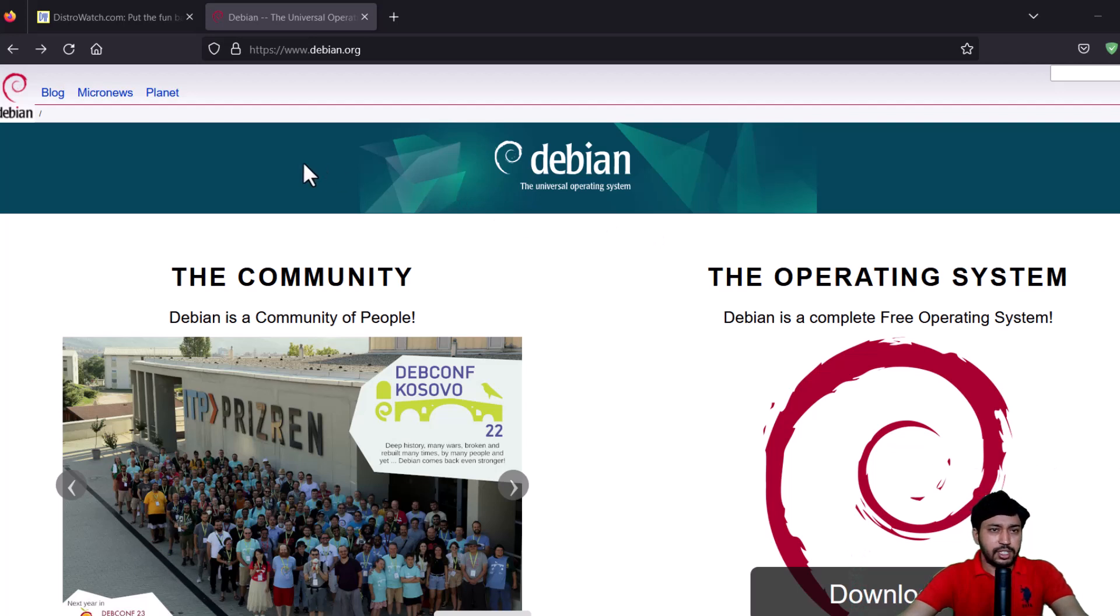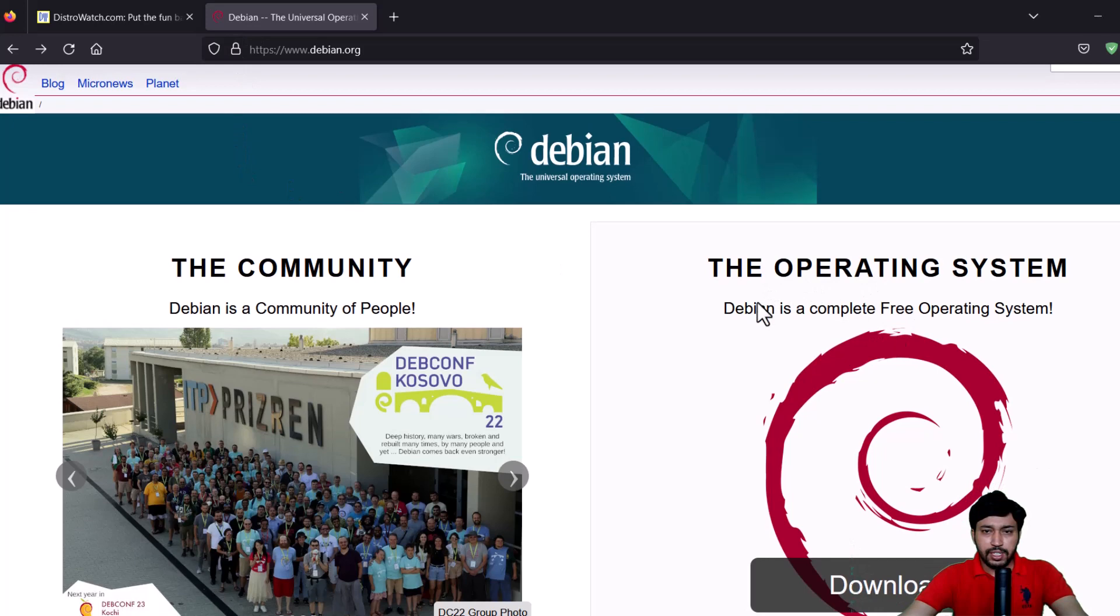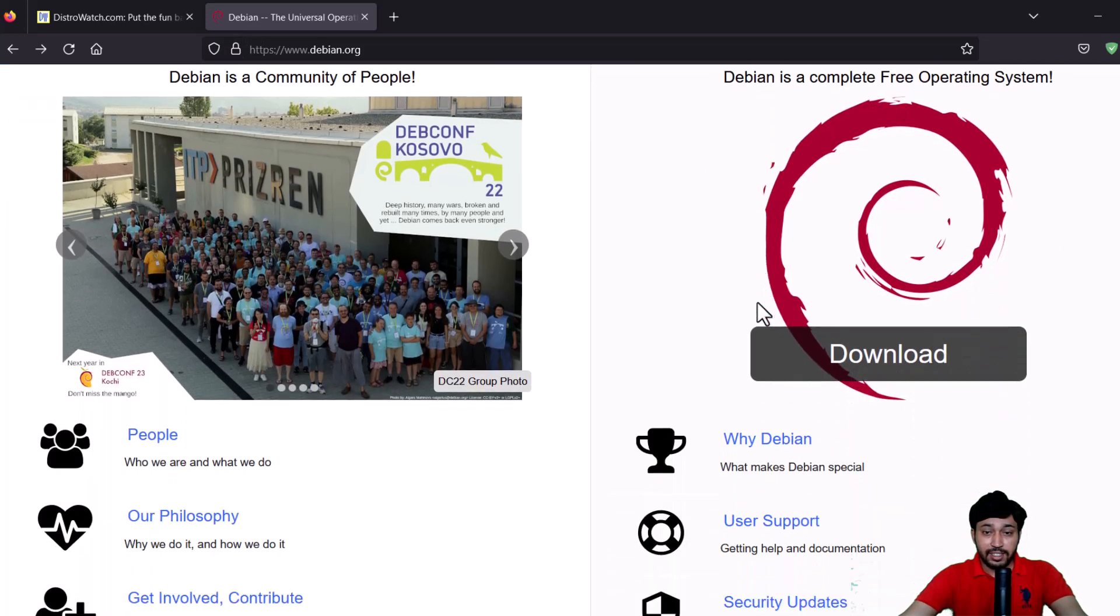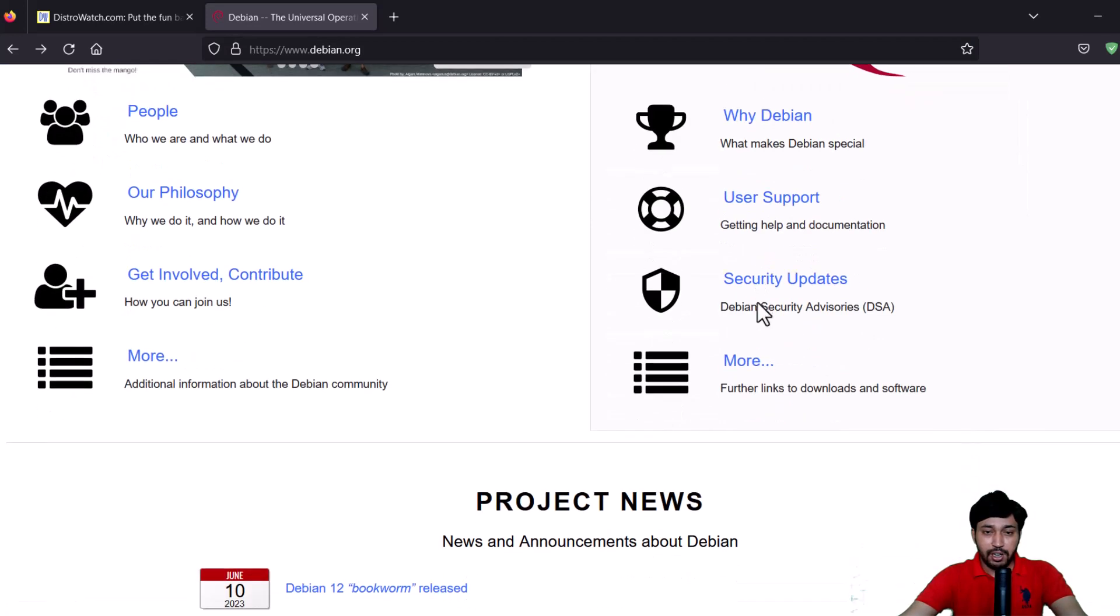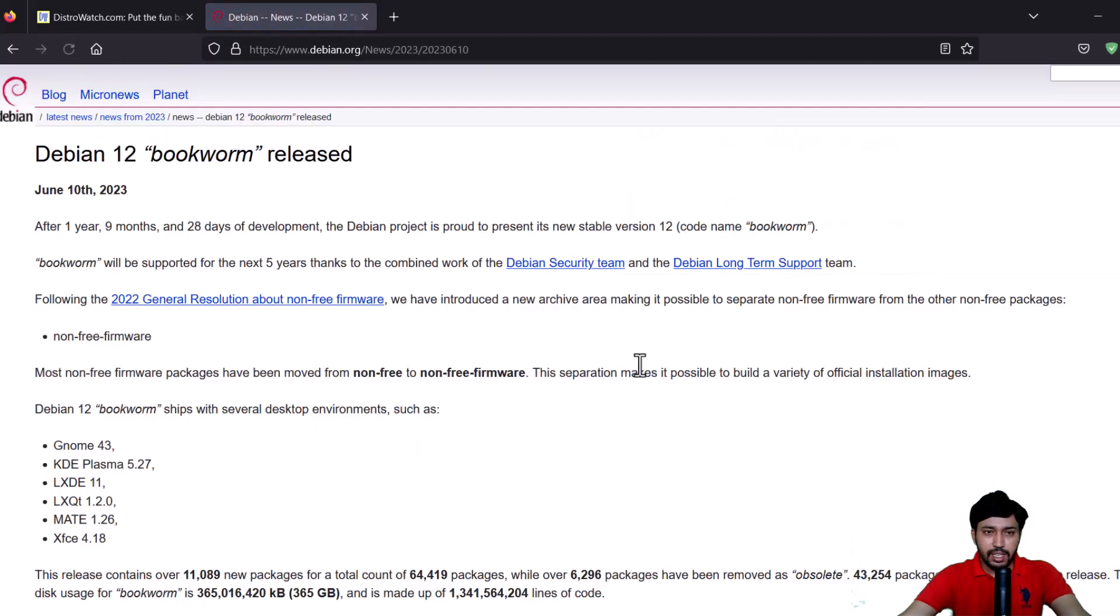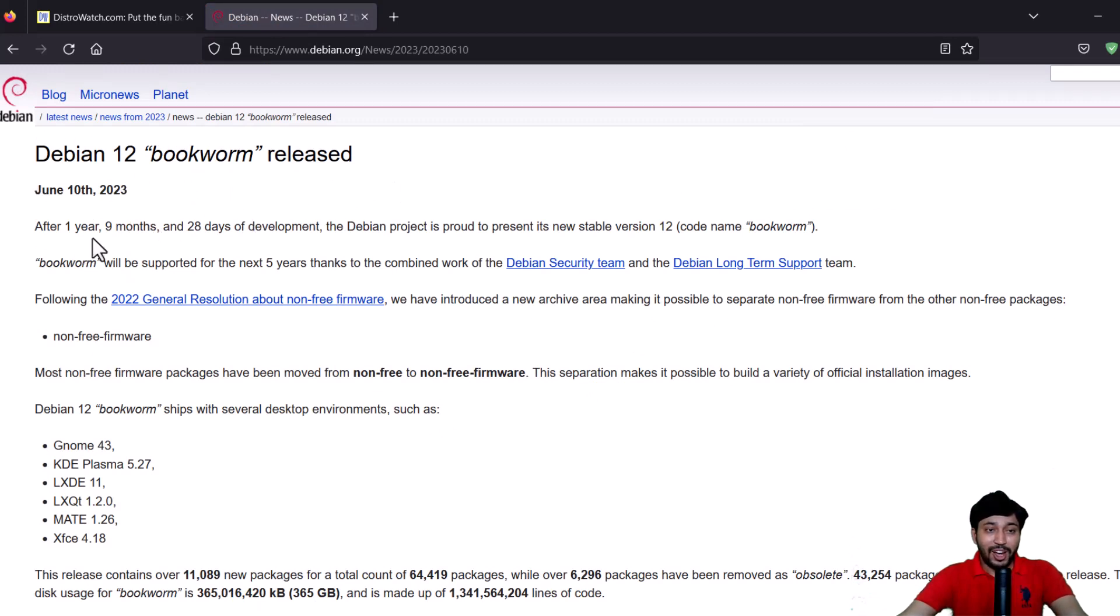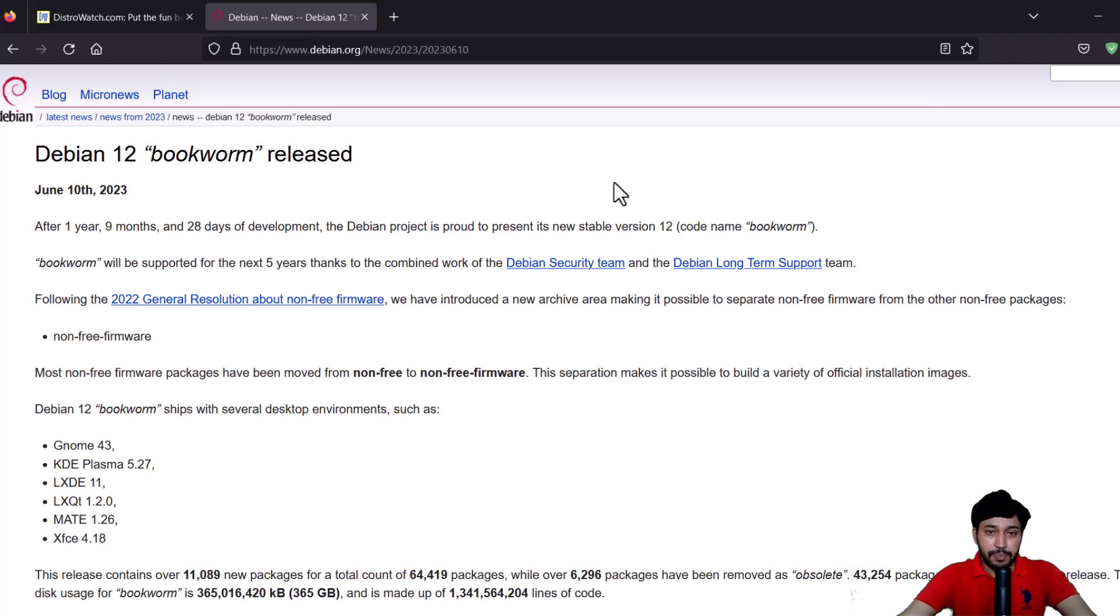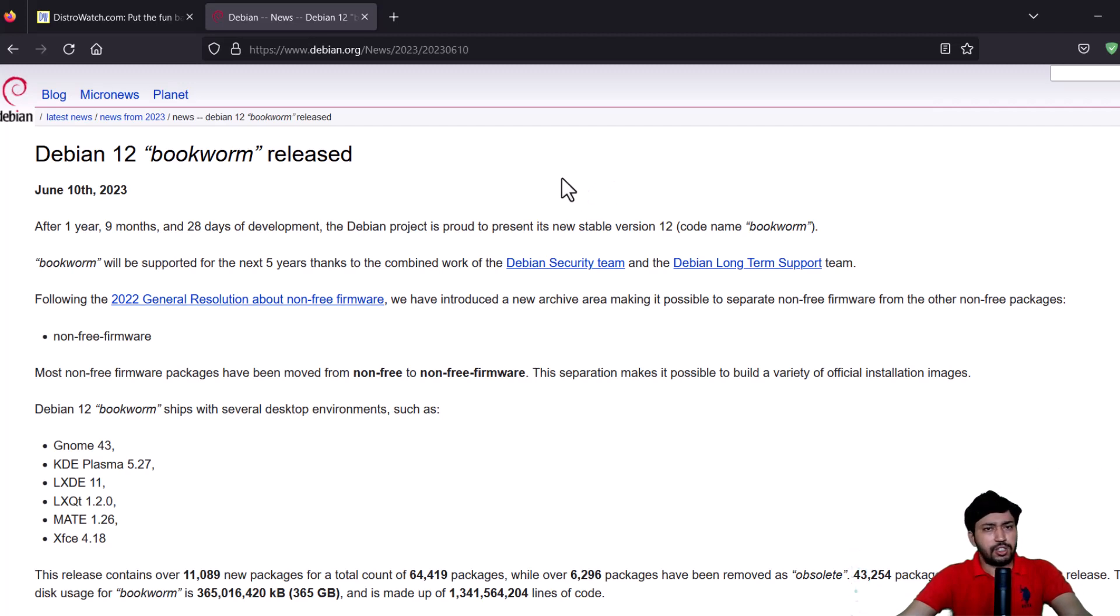Now I'm going to the main website. You can see this is the Debian website, the traditional look it maintains. You can see Debian 12 Bookworm, this is the code name, after 1 year, 9 months and 20 days of development. Now this stable version 12 is released. The previous version was Debian 11 Bullseye. Now the changes are huge, really huge. Now Debian is not obsolete, you can't say that.